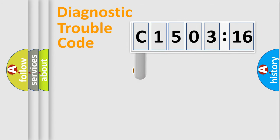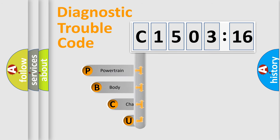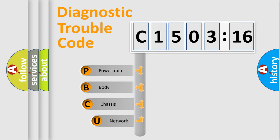First, let's look at the history of diagnostic fault code composition according to the OBD2 protocol, which is unified for all automakers since 2000.